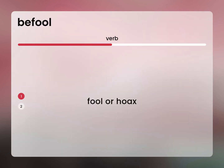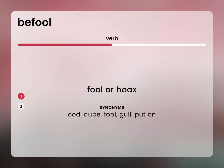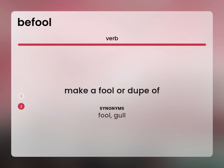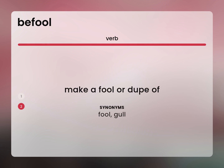Fool or hoax? Cod, dupe, fool, gull, put on. Make a fool or dupe of? Fool, gull.